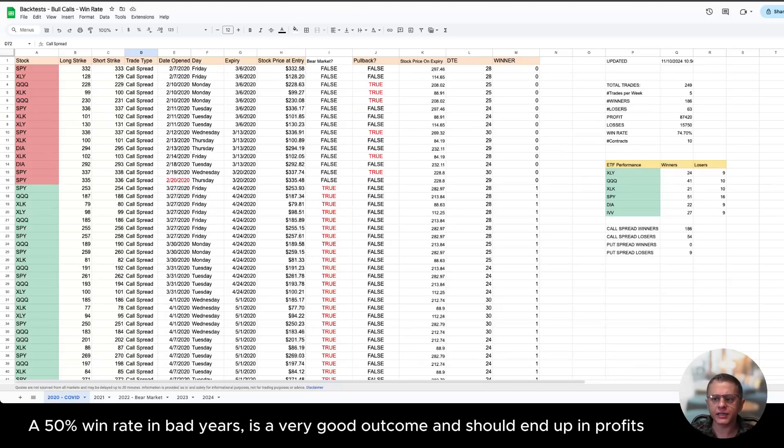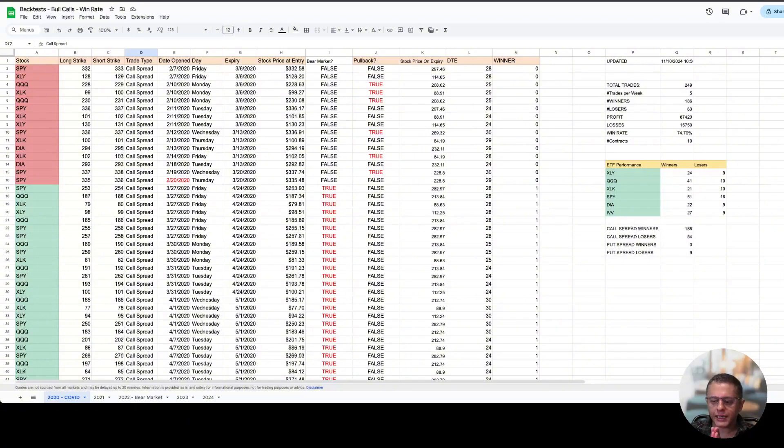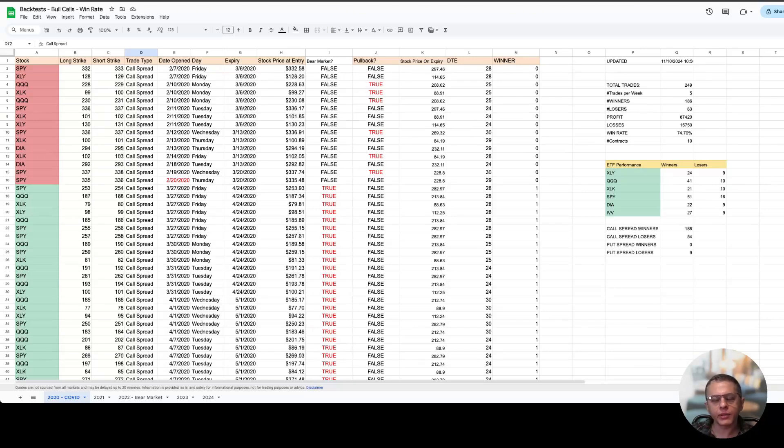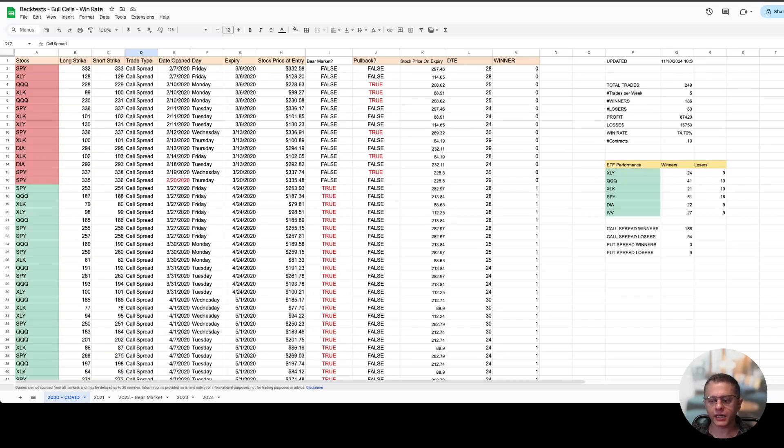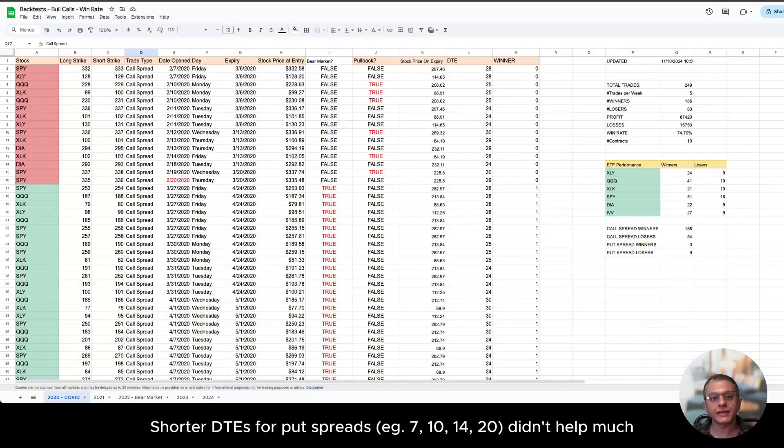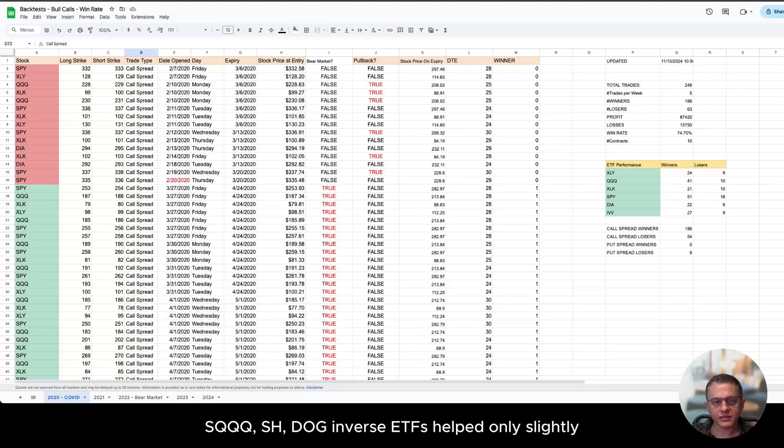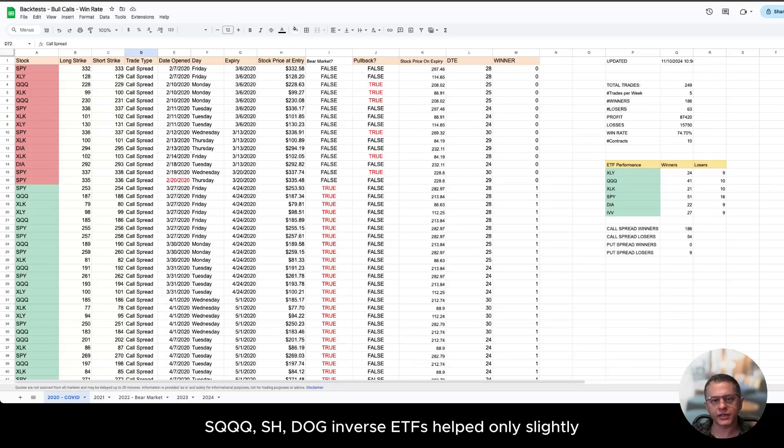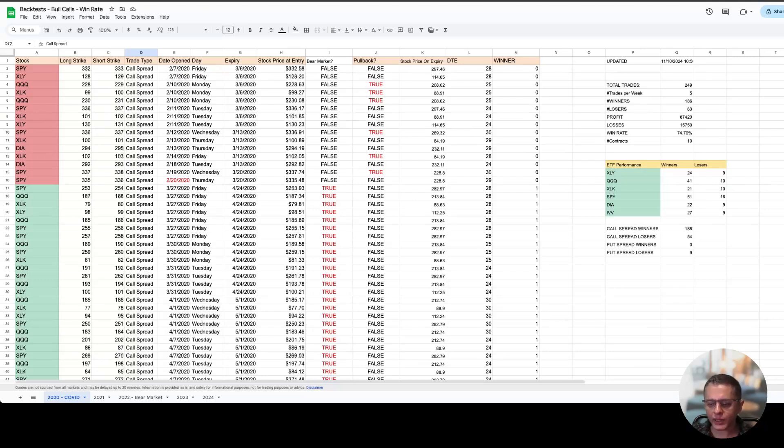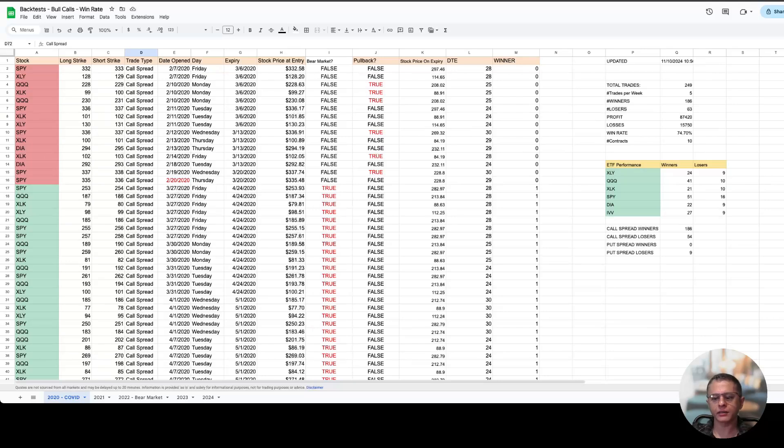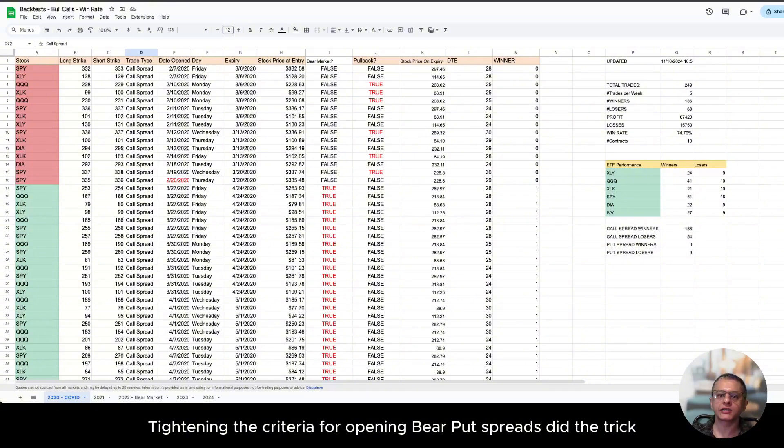At that point my algorithm was just taking call spreads when it thought markets were going up and taking put spreads when markets were going down. Even then the put spreads were performing really bad and I tried a lot of things to make it work. For example I played around with different DTEs, different expirations. I tried using inverse ETFs instead of regular ETFs and I could never get above 15 percent win rate. That was a big disappointment for me. Then I started tightening the rules that I have for opening bear put spreads while keeping rules relaxed for call spreads.